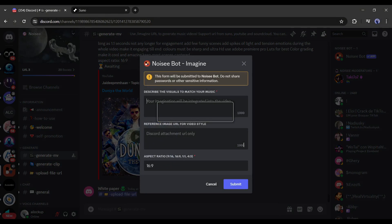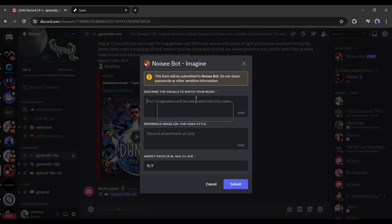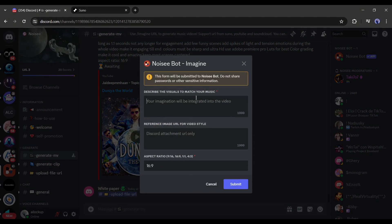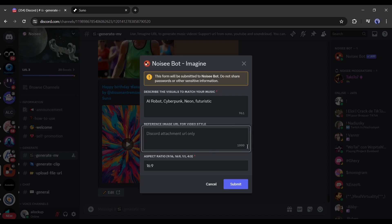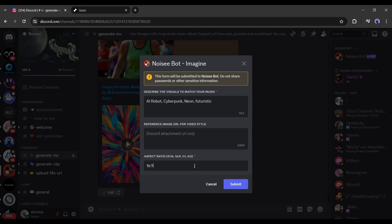Paste the link in this box and hit the enter button. Now we have to enter the video prompt, which means what we want on our video. Just type what you want on your video. After entering the prompt, you can enter the reference images in this box. This time, I skipped it, I will discuss it later. Next, select the aspect ratio. I will go with 16:9. After all is set, hit the submit button.